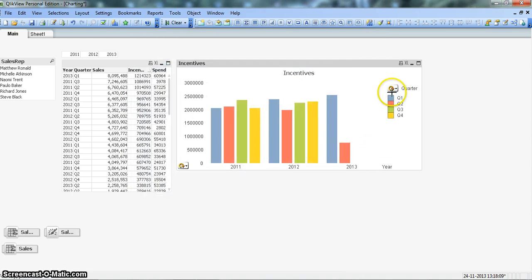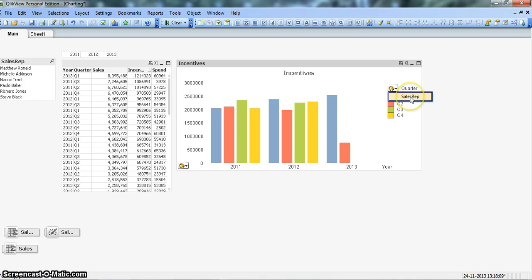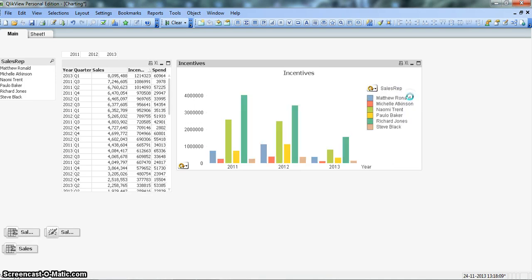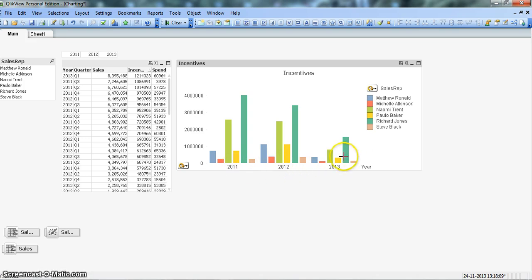Now it is showing the right option. We have the option of changing the dimension. So currently it is quarter, and now we want to change it to sales rep. You can see for every year we are seeing the sales reps information.